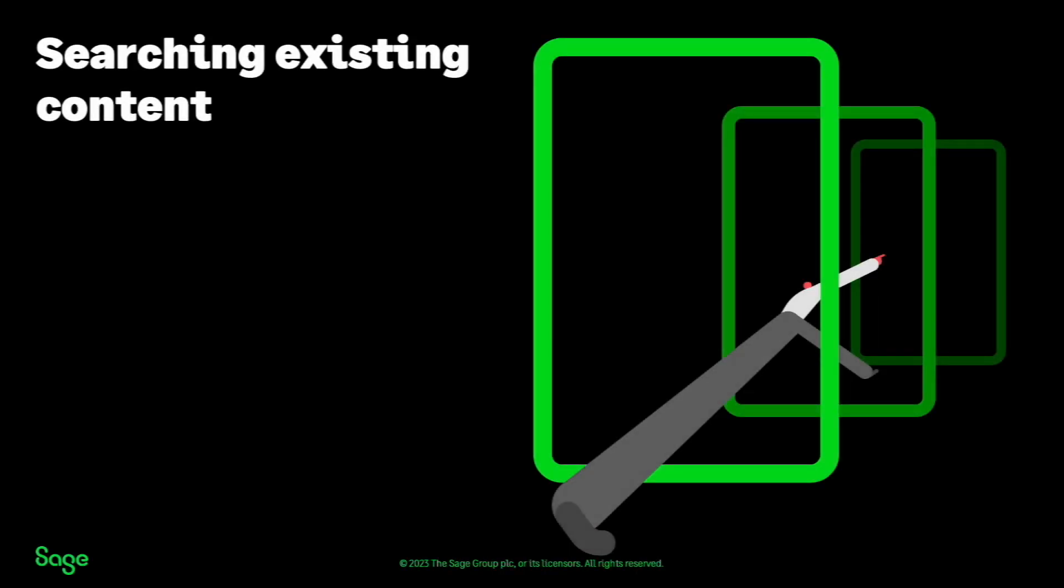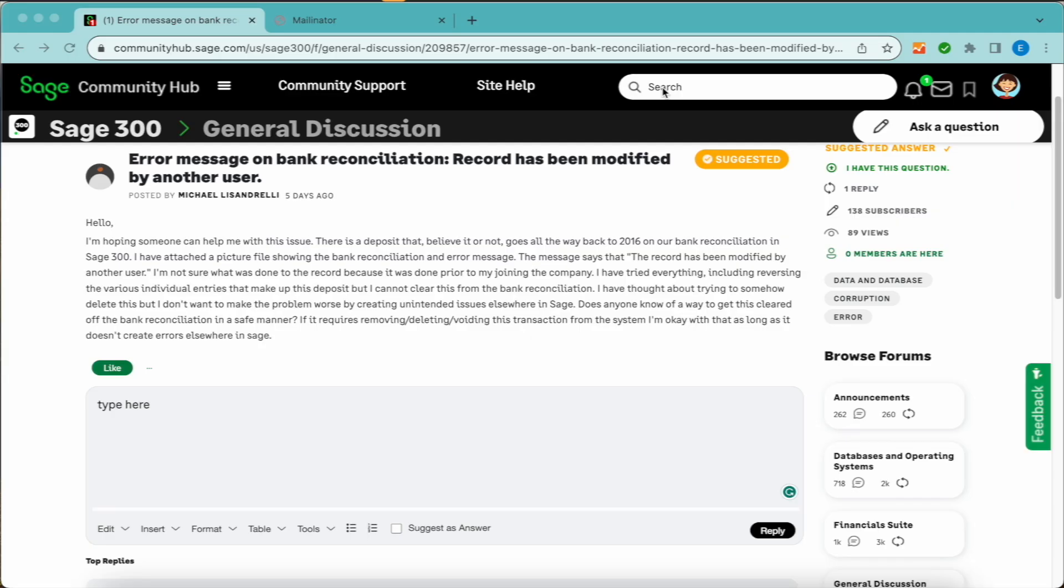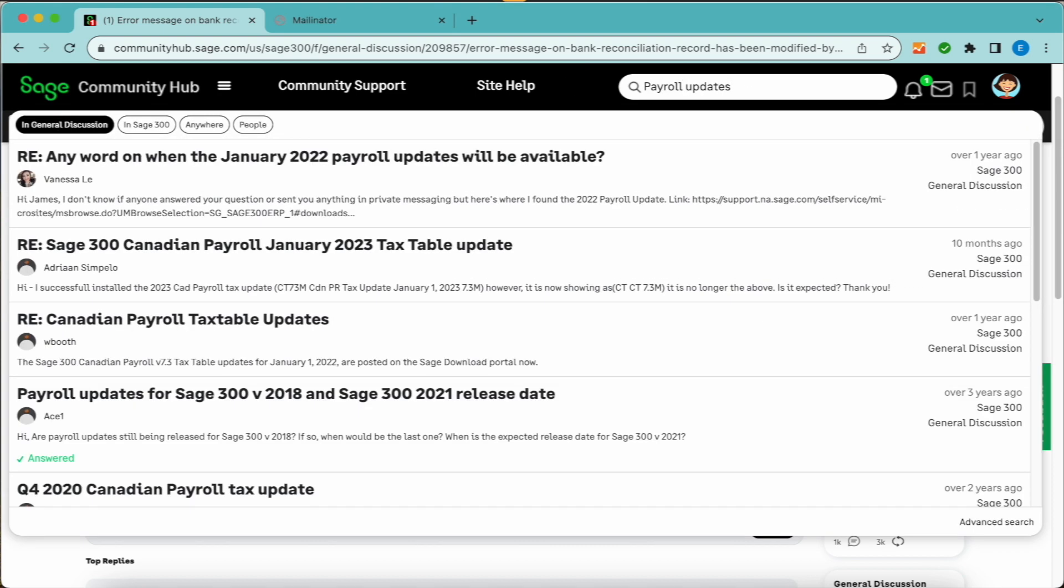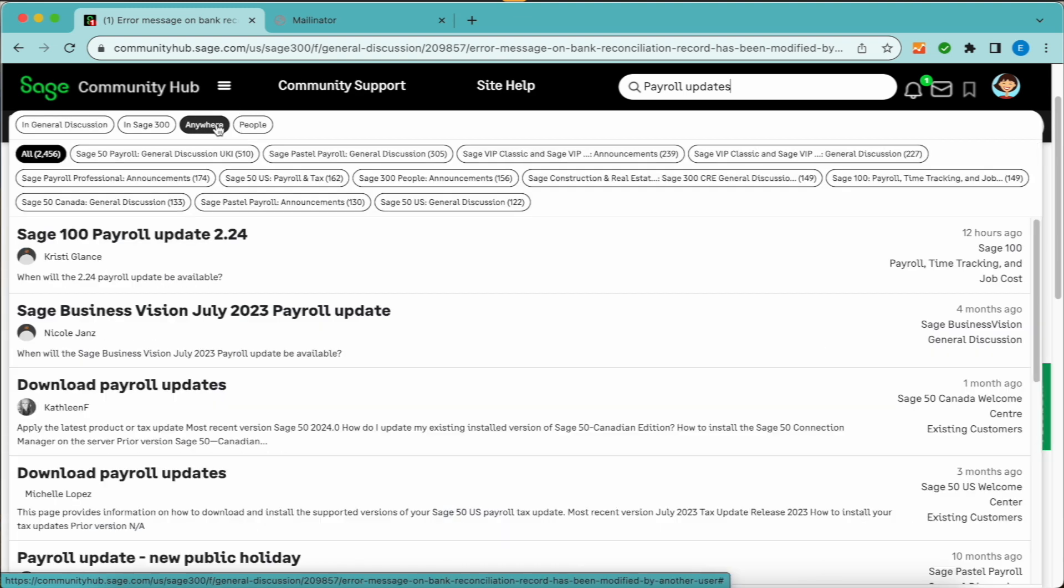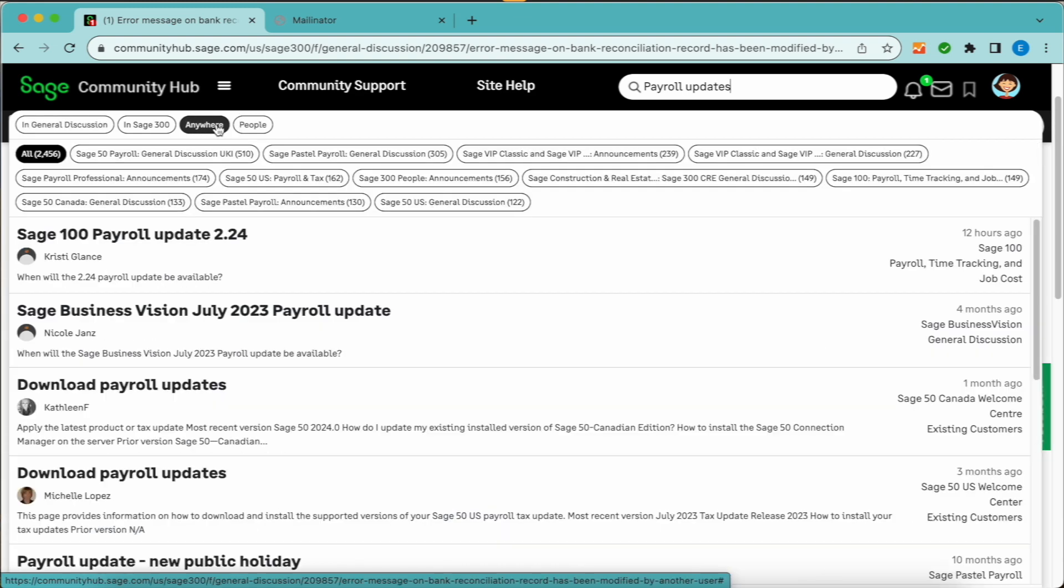Searching content and staying updated. Filters and advanced search. Looking for specifics? Use the search bar at the top of any page. The default search scope is your current group. Expand by selecting anywhere and filter the results as needed.